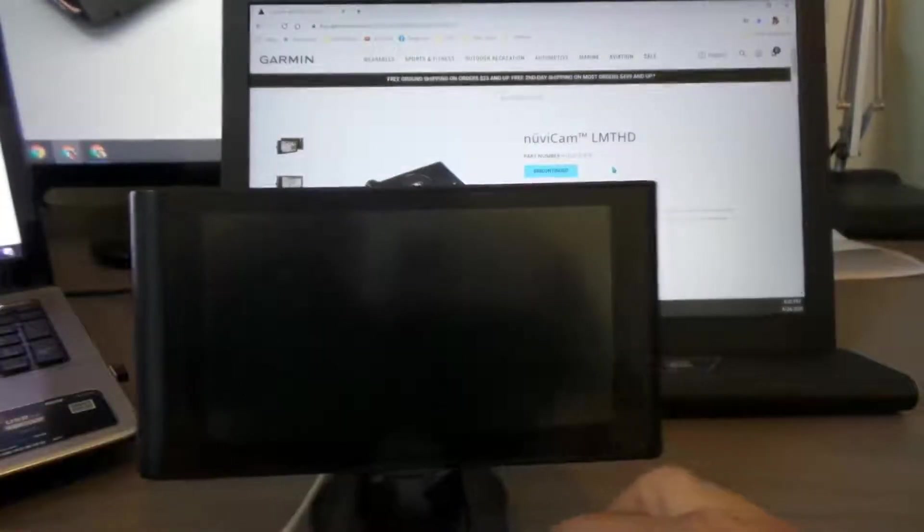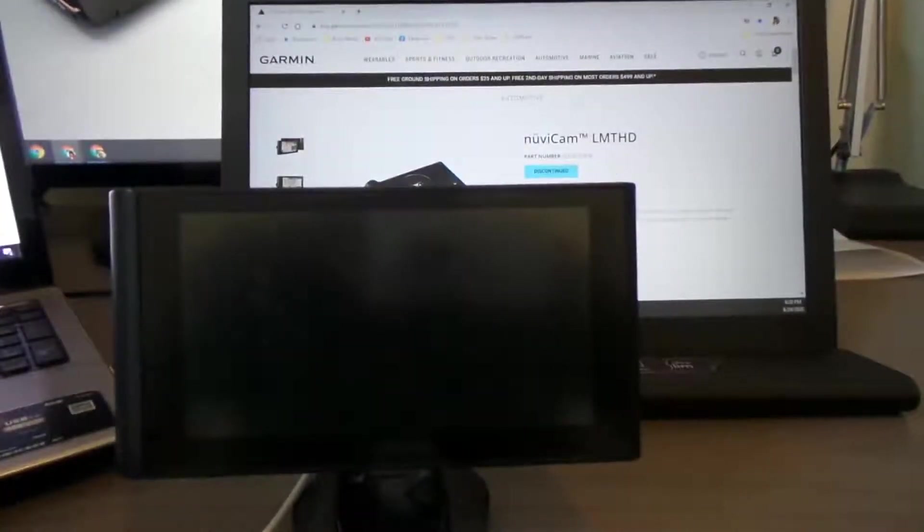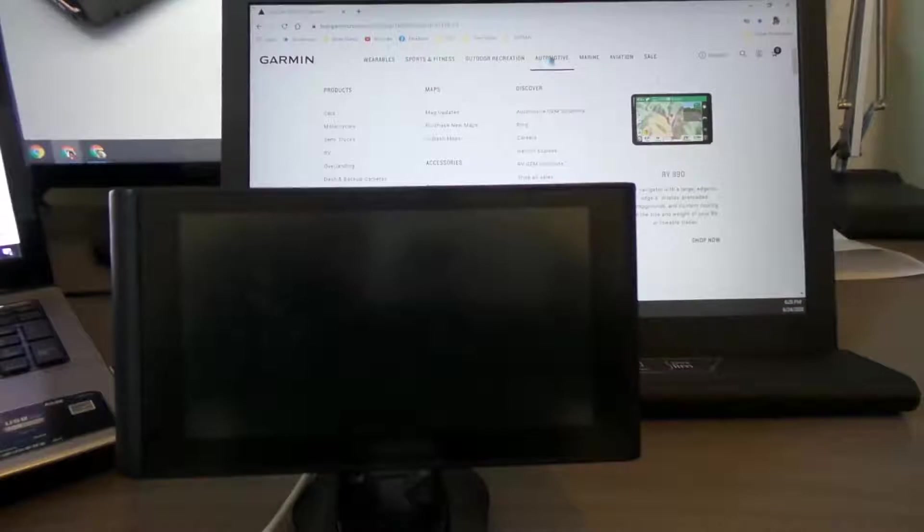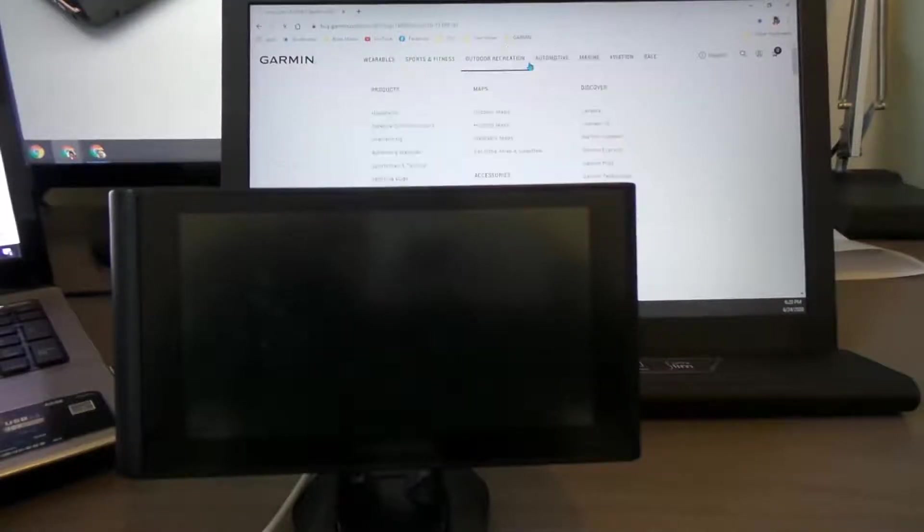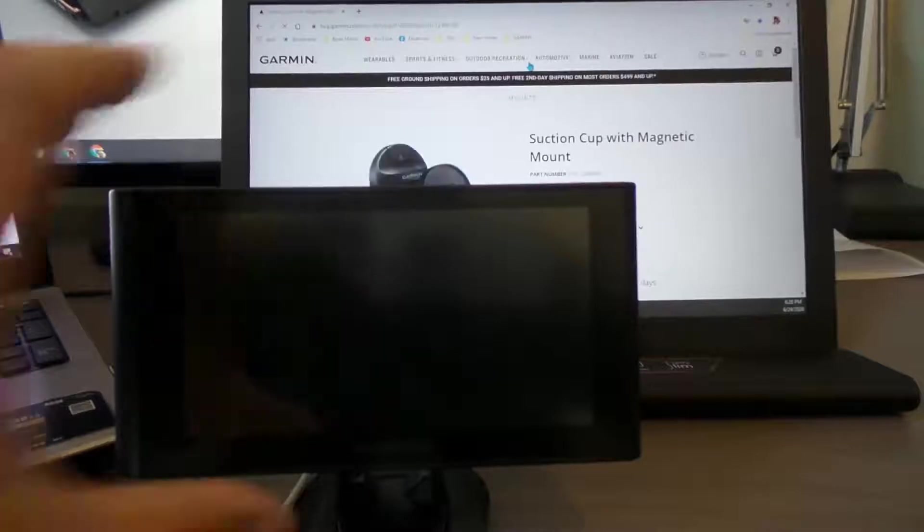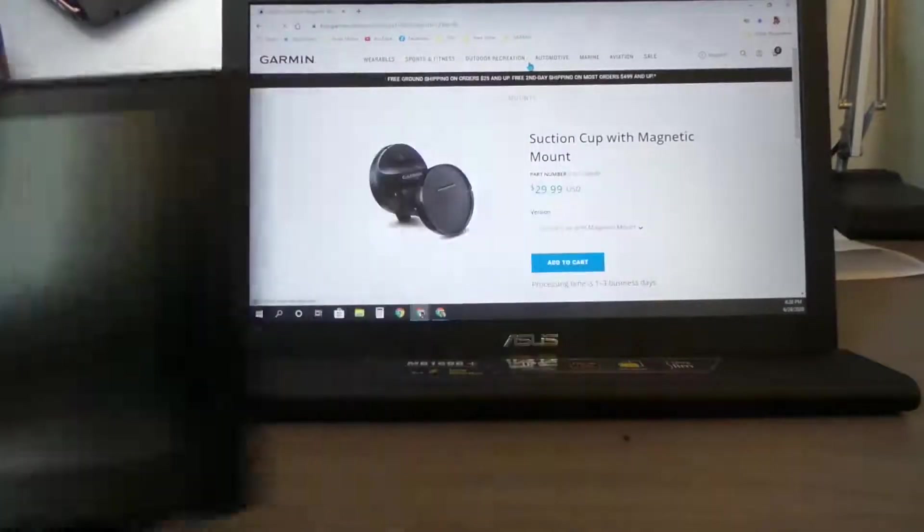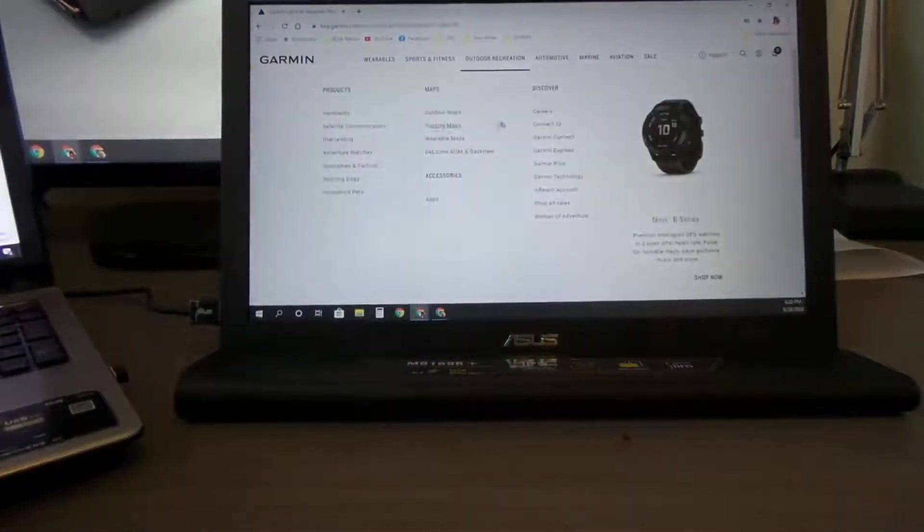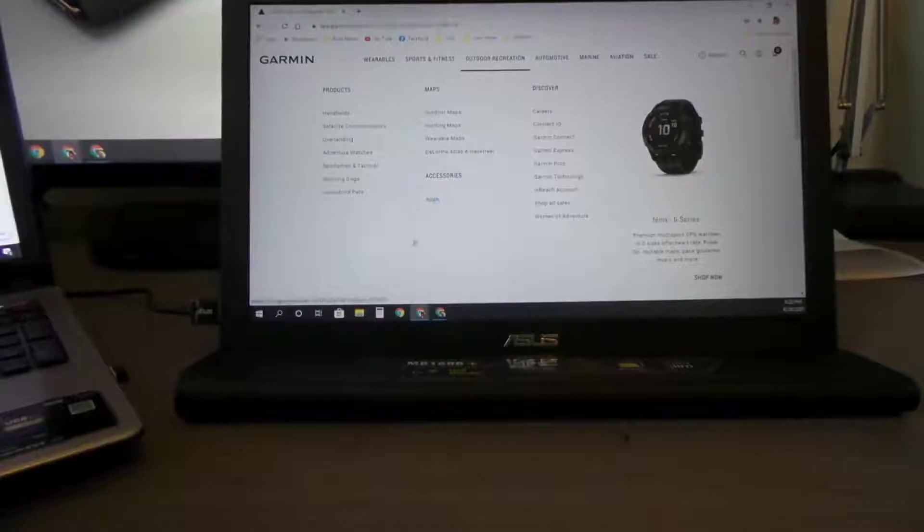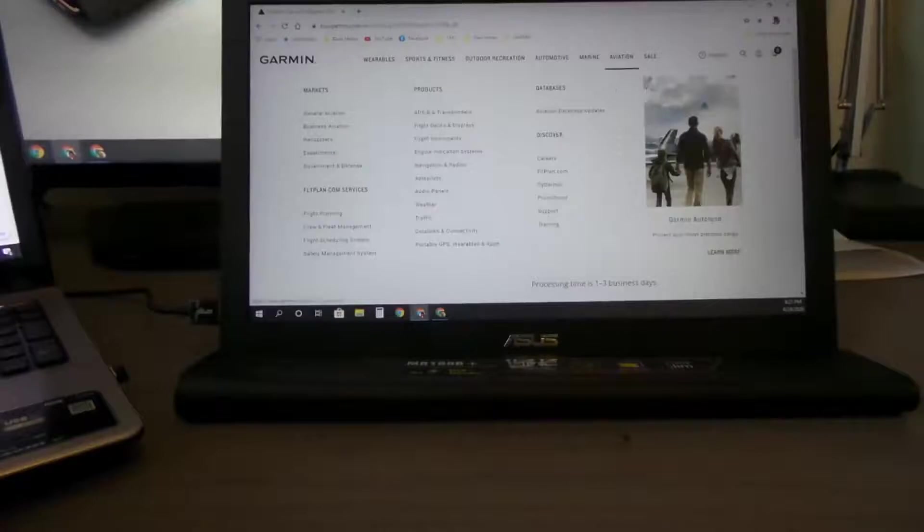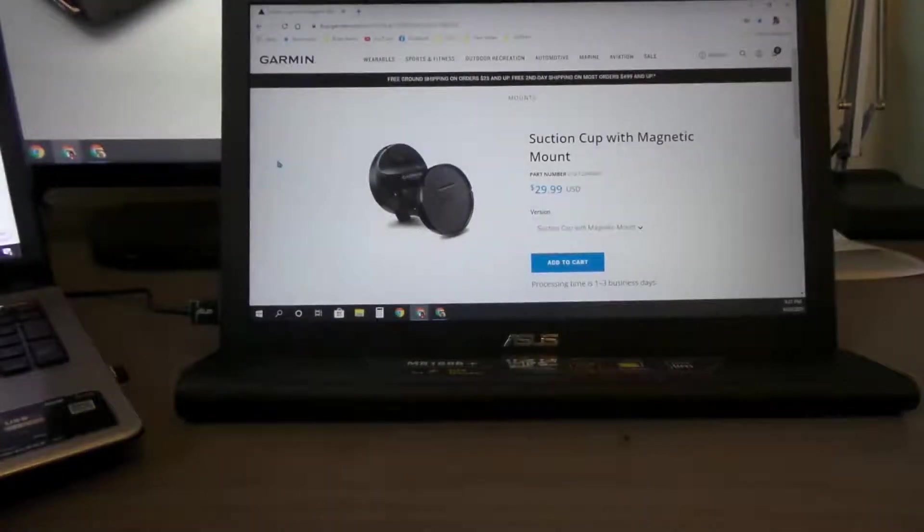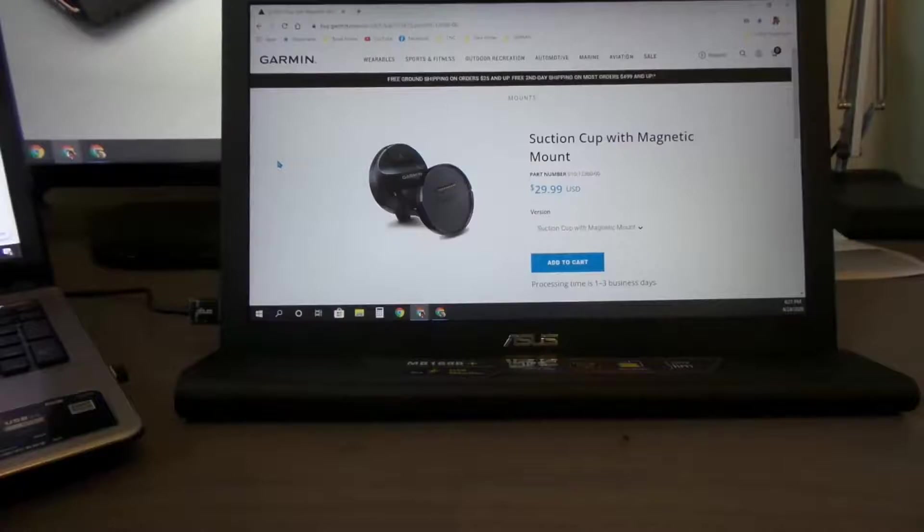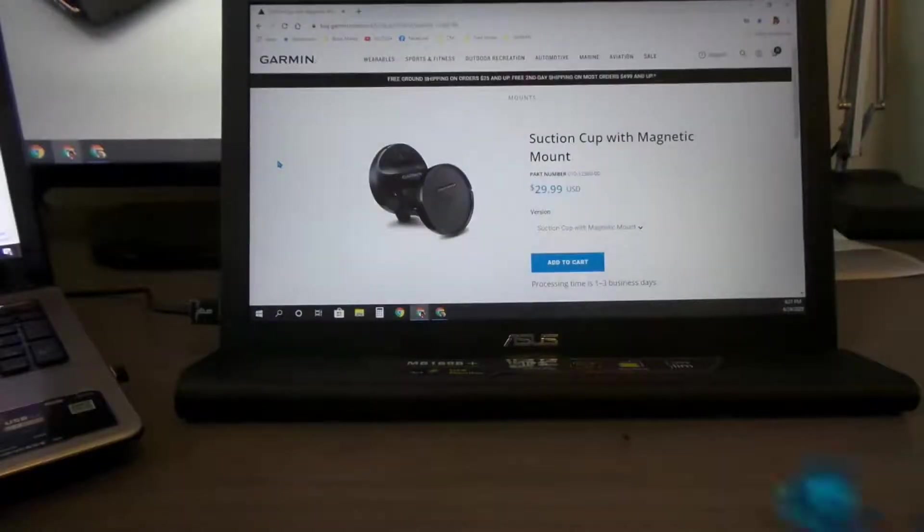What I did is I went to the Garmin website and they have the one I was looking for - this one for $29.99. It's a suction cup and the mount. That's what I bought and it just came.